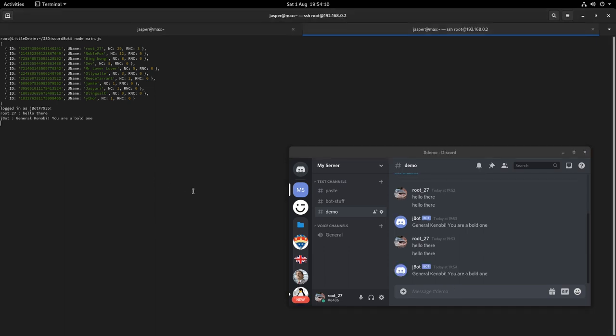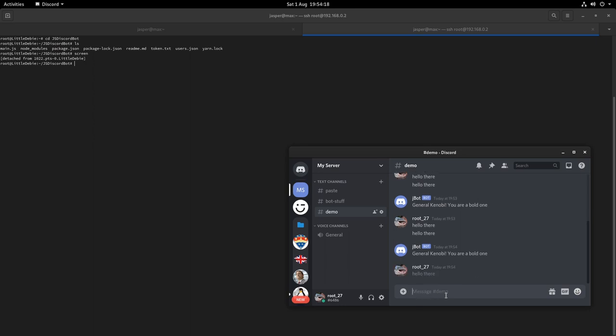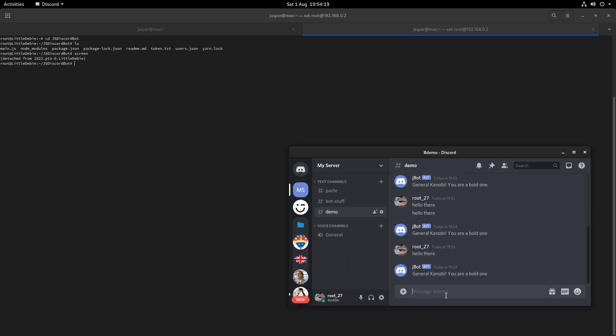Now I can press Control A and D at the same time and it detaches from the screen session. I type in the command again, you can see it still responds.